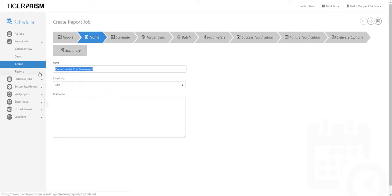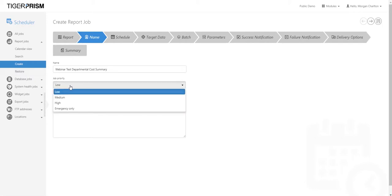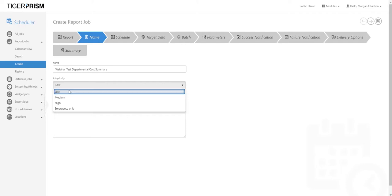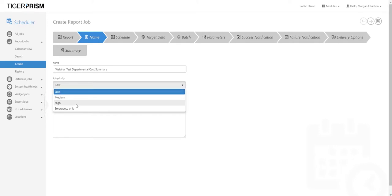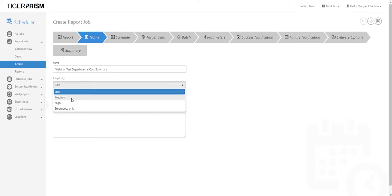The first screen is the report job name, which can be configured to whatever you'd like. In this instance I'll call it 'Webinar Test Departmental Cost Summary'. You can then specify a job priority — this determines the order jobs run. If five jobs run at 1pm, high priority jobs run first, then medium, then low. For example, one high, one medium, and three low: the high runs first, medium second, then the three low in any order.